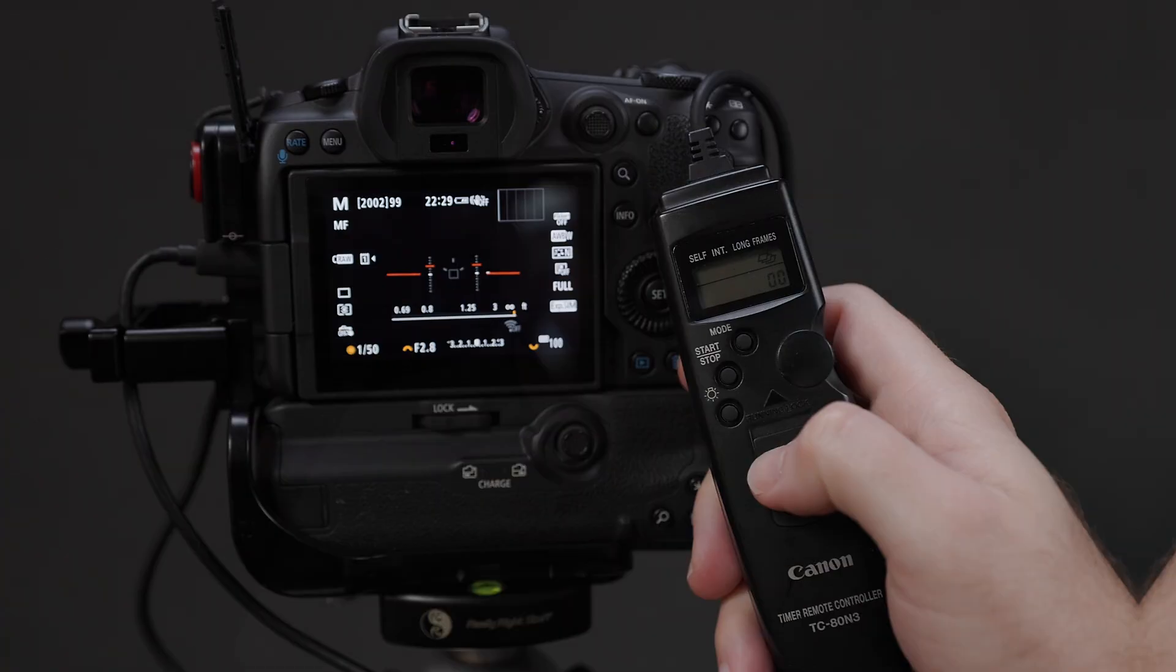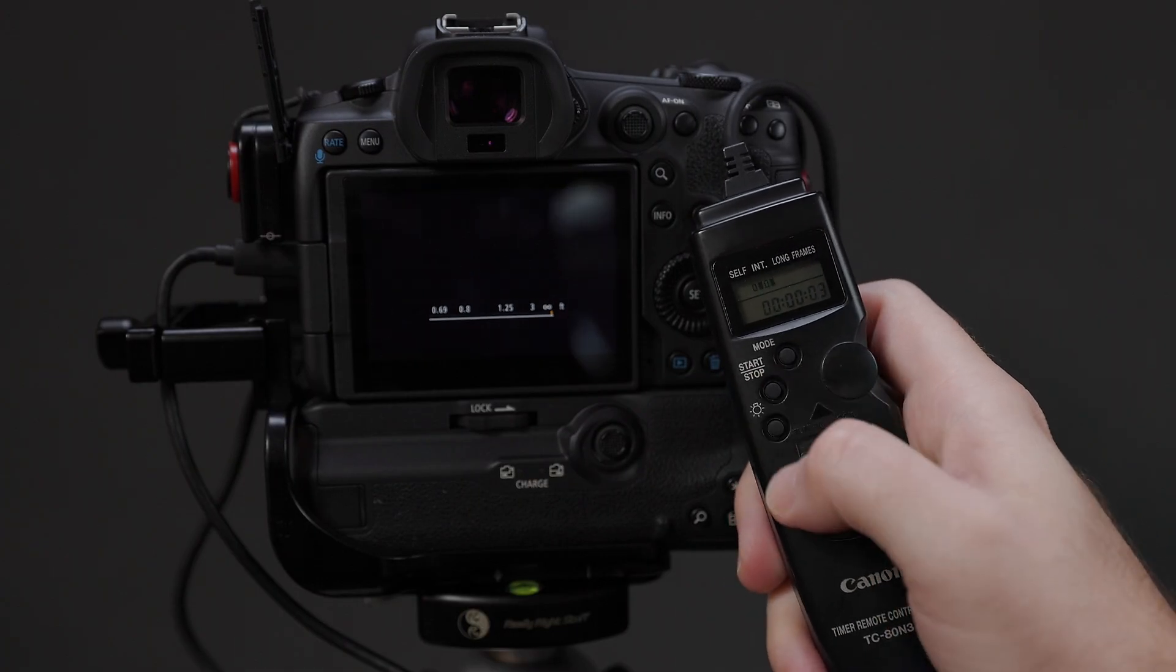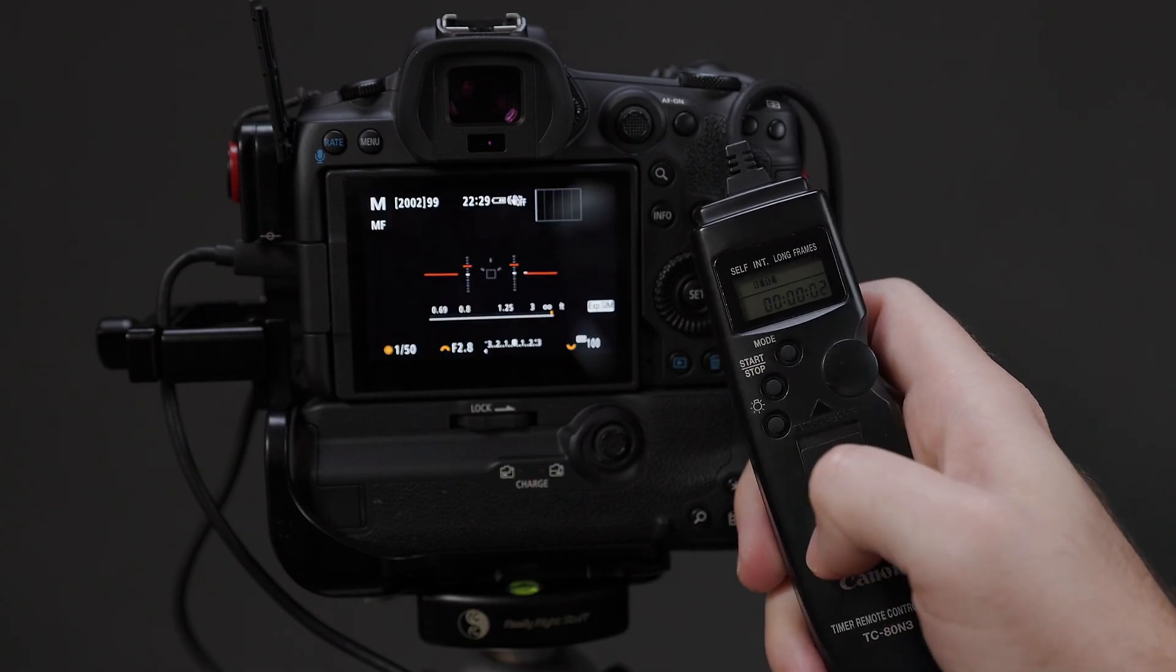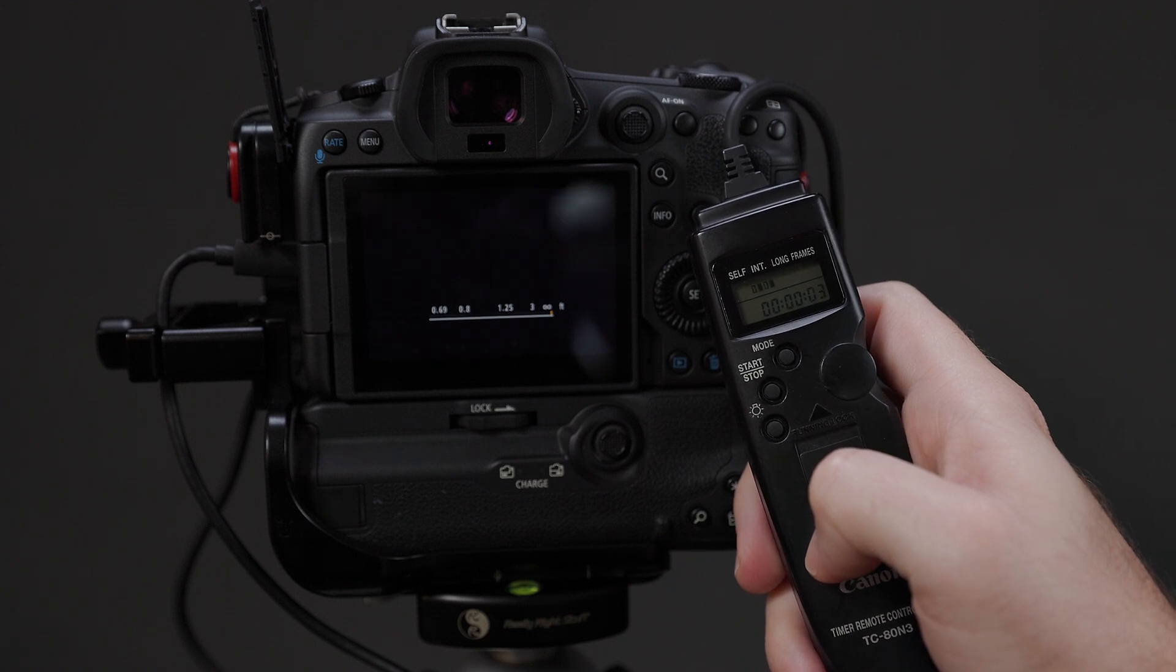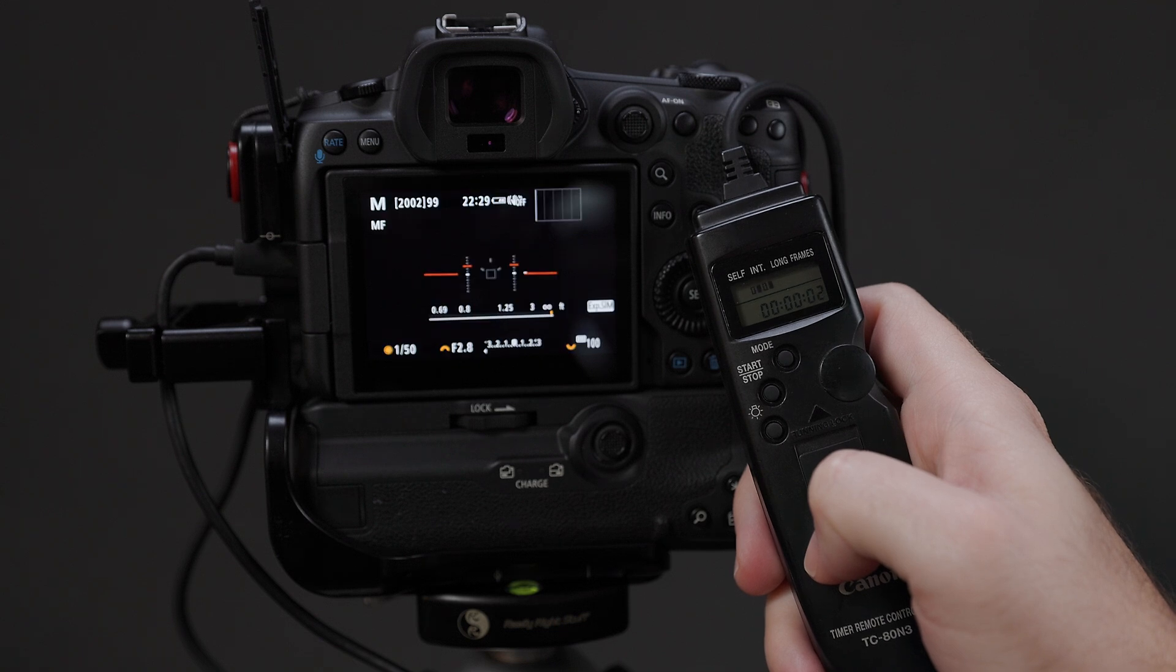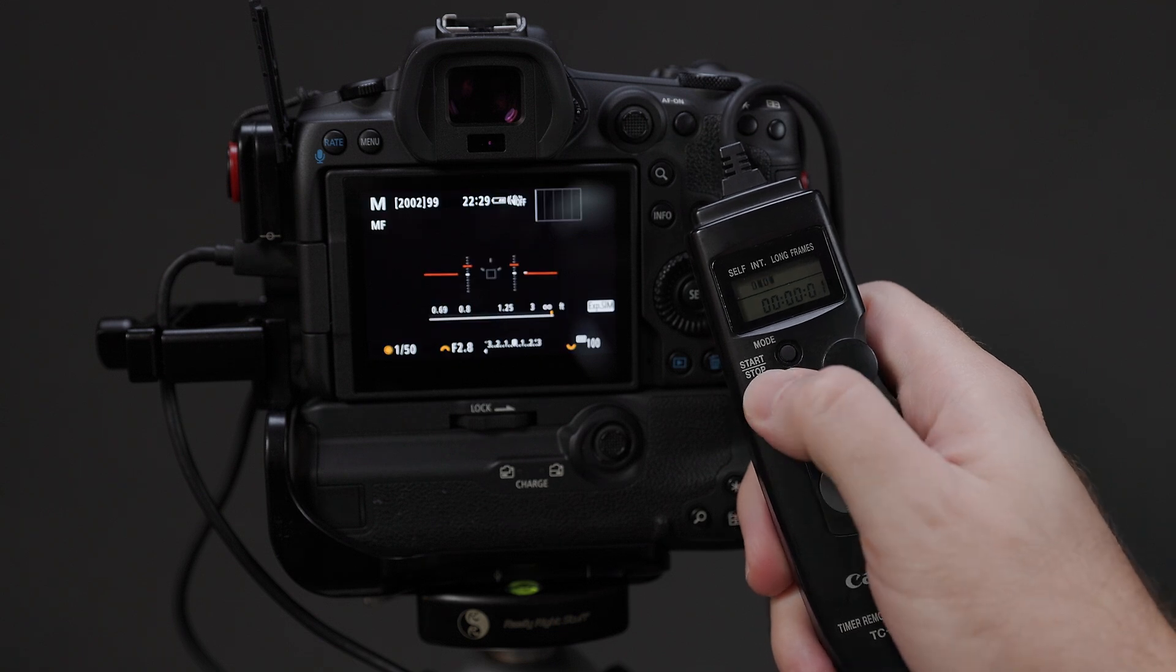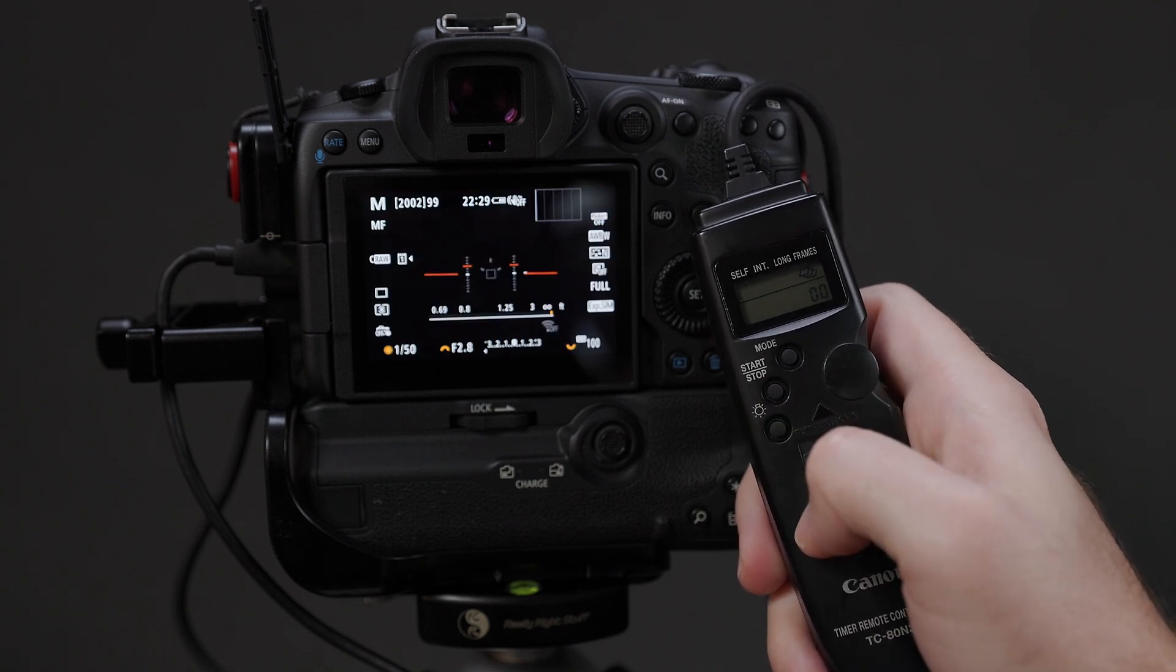Once the TC80N3 is set up to your liking and you've composed the scene the way you want it, press the start/stop button on the remote to start the interval program running. When you have decided that you have shot a long enough piece of footage for your time-lapse and you're ready to end it, press the start/stop button again to stop it.